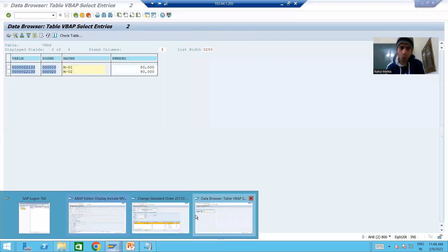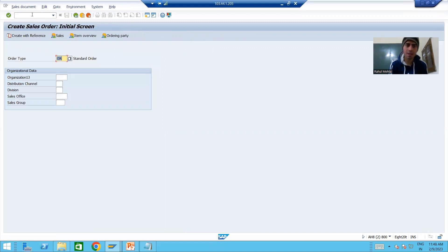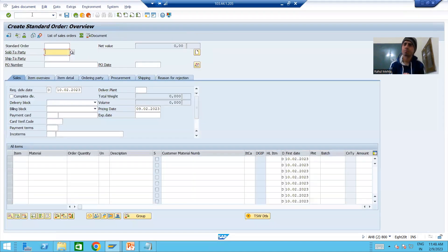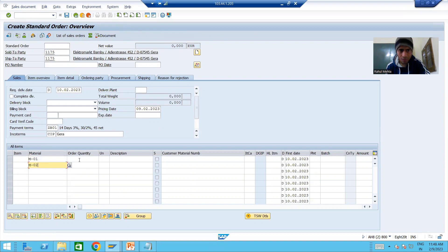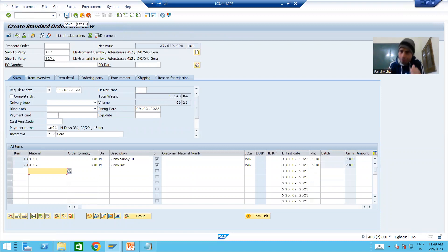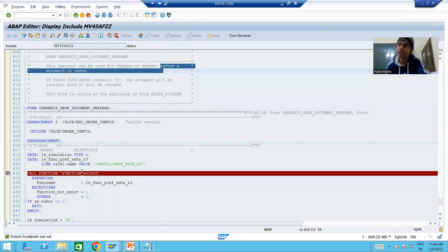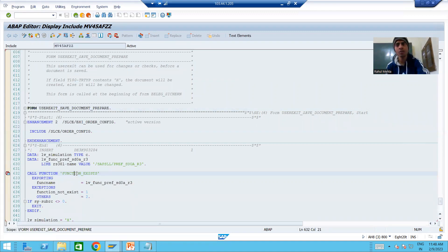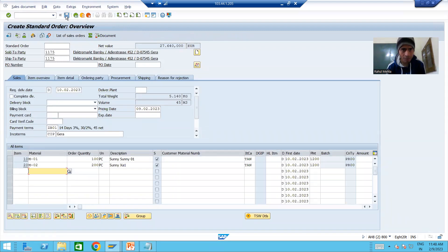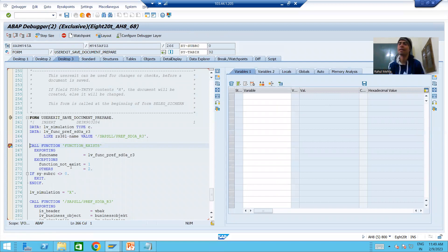I will go to VA01 and create a sales order. I am putting some order type, sold to party, material, and order quantity. Now I will go for save - I just confirm the quantity and go for save. Before saving, this particular user exit will be called. Since I already put a breakpoint, the program will automatically stop there. I will go to Desktop 3 and you can see the program automatically stopped there.